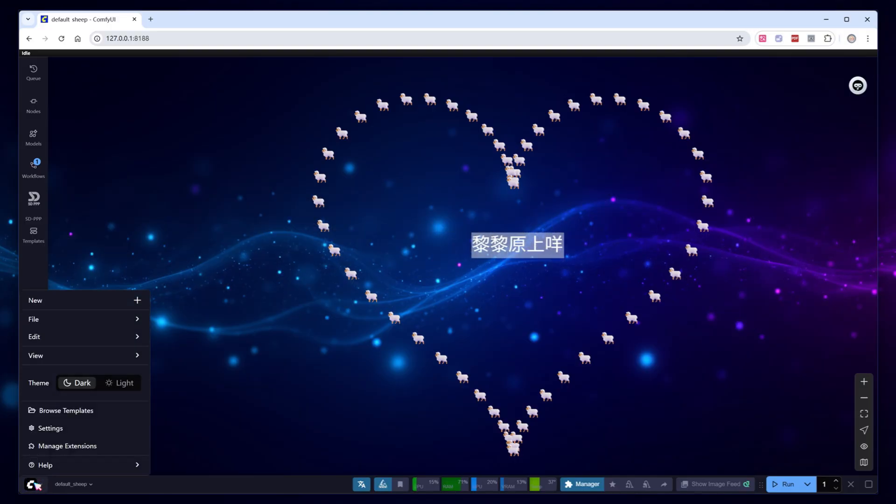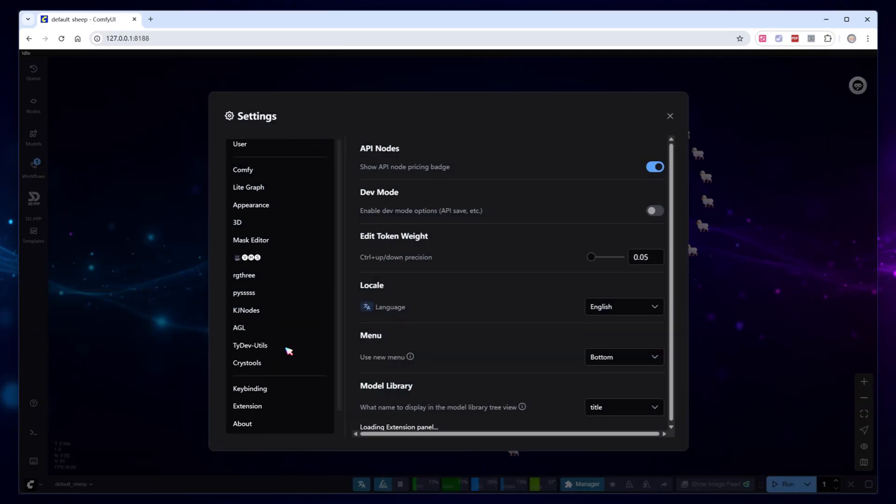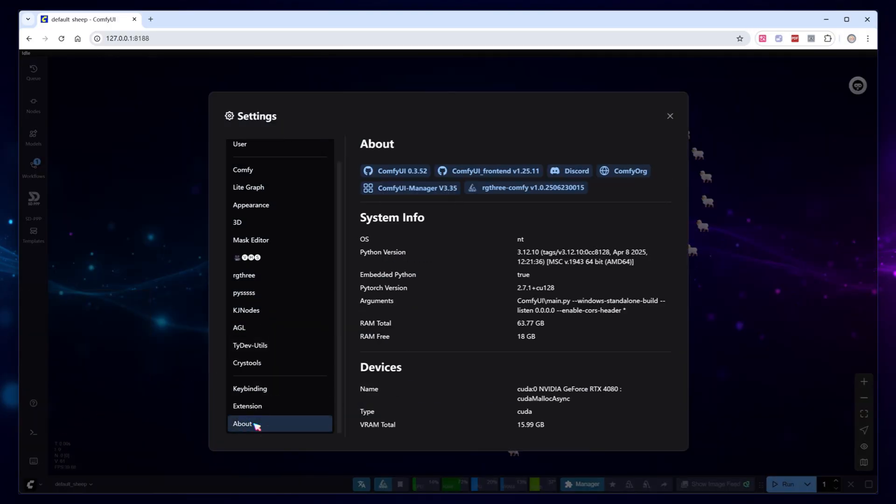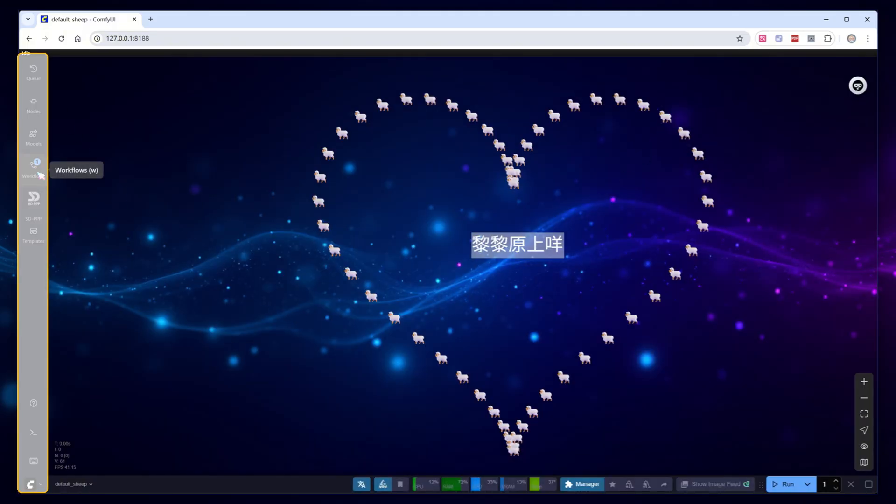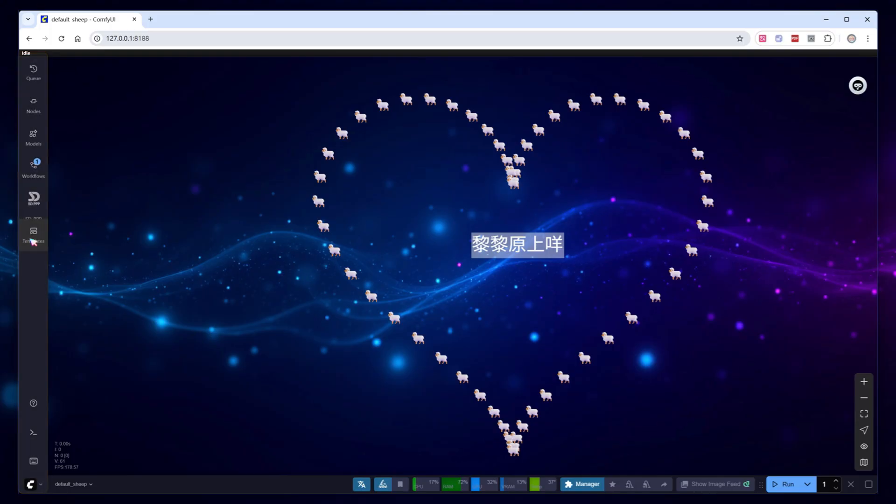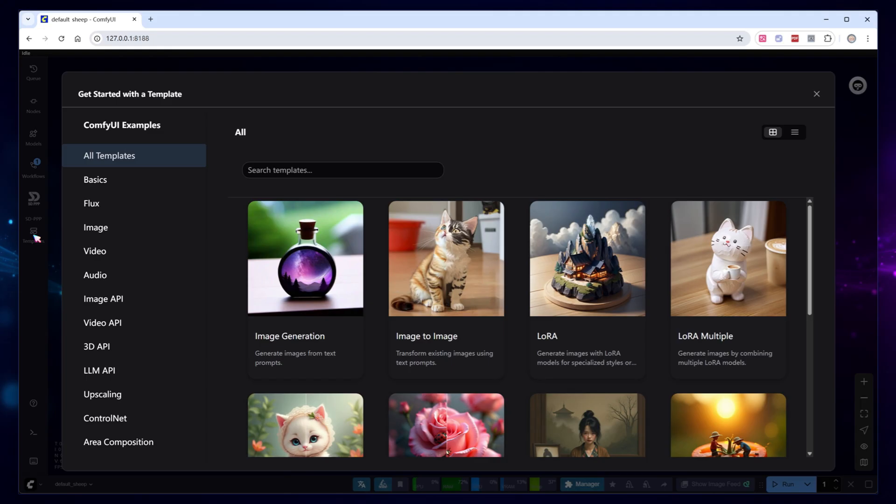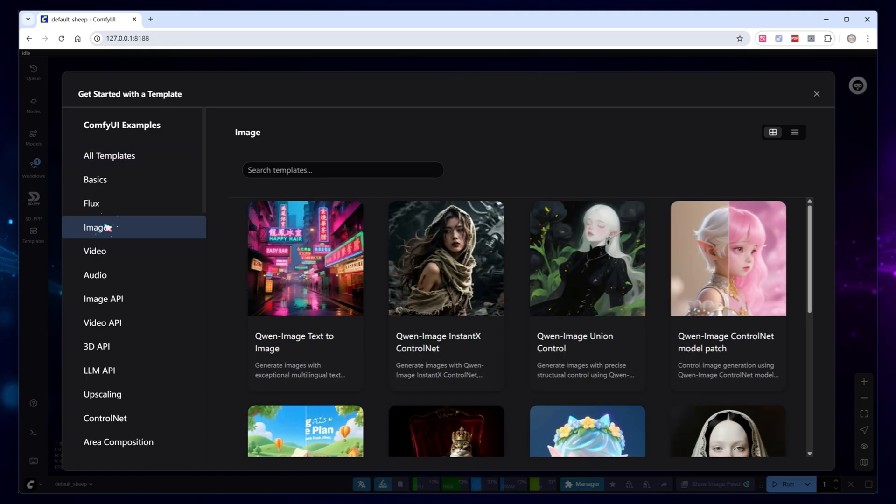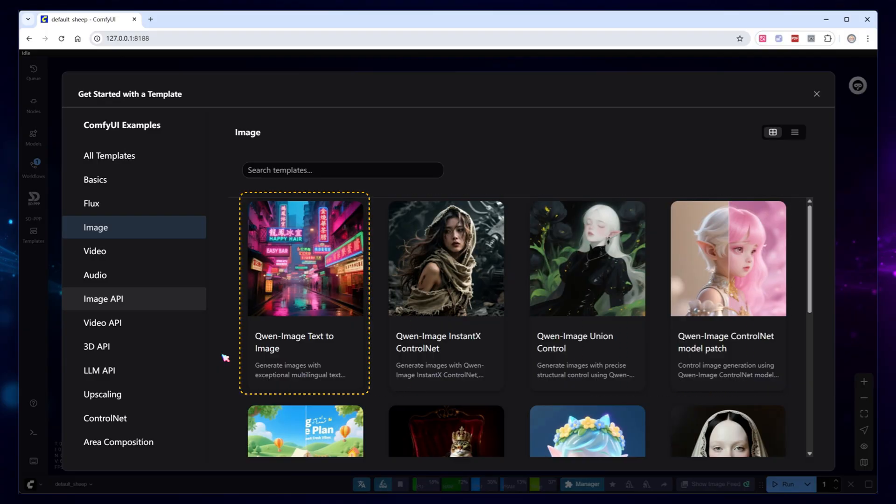Open Comfy UI. I'm using version 0.3.52. The interface has some changes compared to previous releases. For example, the workflow, template library, and logs are now in the sidebar, making them easier to access. Click to open the template library, go to the image section. The first few are workflows for the Quen series. Let's start with the first text-to-image workflow.